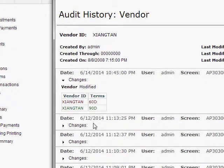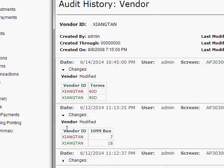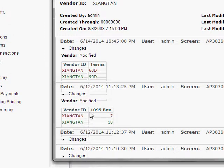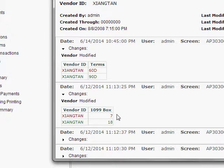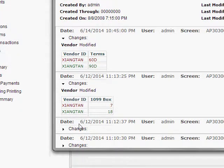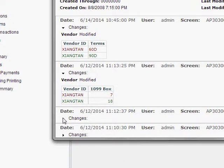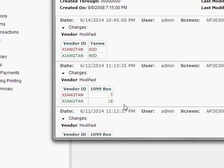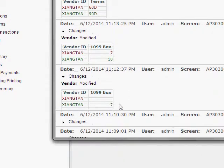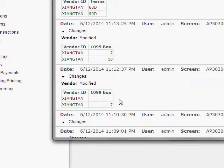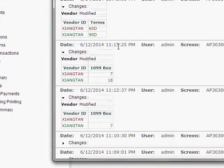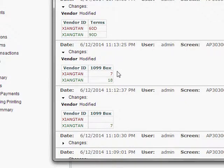And on this record, for this date and time, I can click this and I can see the 1099 box was changed from a 7 to an 18. And I can go further down here, and here the 1099 box was changed from nothing to a 7. And then you can easily tell here a minute later it was changed from a 7 to an 18. And so on and so forth. I could keep on going down and seeing all the changes that were made on this vendor, assuming that I've told Acumatica to track the specific fields that were changed.